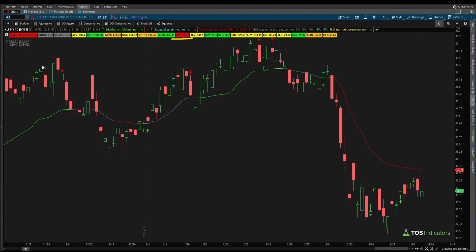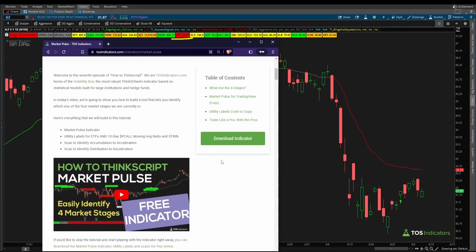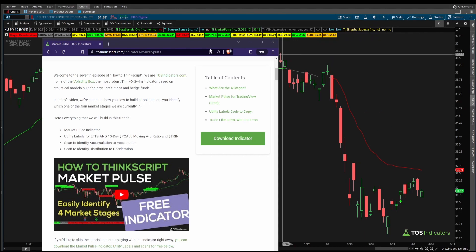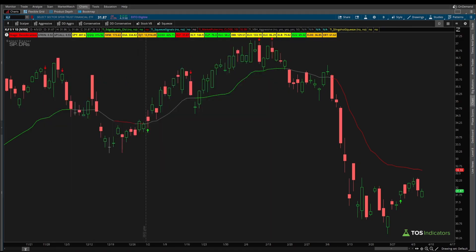You can download the utility labels indicator for free at tosindicators.com/indicators/market-pulse — I'll leave a link in the description. As part of the download you get both the market pulse line and the utility labels. One thing to be aware of: if you're on a daily time frame chart, make sure you've given your chart enough data, otherwise some labels will appear grayed out. Hope you found this helpful — take care everyone and good luck trading.